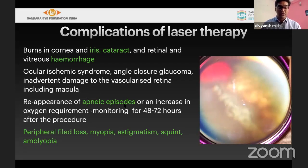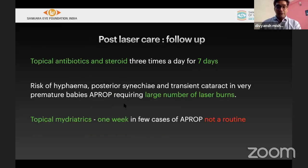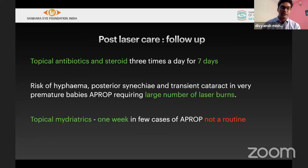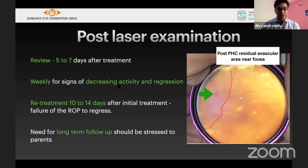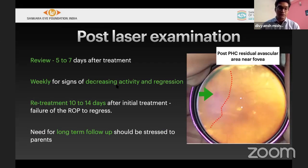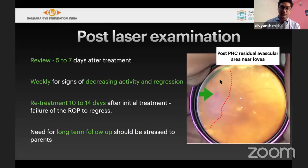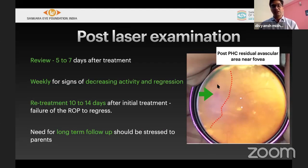Late complications include peripheral vision loss, myopia, astigmatism, squint, and amblyopia. The first follow-up after laser is at seven days. For children requiring more laser burns, adding a mild steroid for seven days is better. Follow-up weekly after that to evaluate regression. If proliferation and hemorrhages are decreasing and blood vessels entering the lasered area, delayed additional laser can be considered. Long-term follow-up must be stressed to parents due to late complications like myopia, squint, and amblyopia.